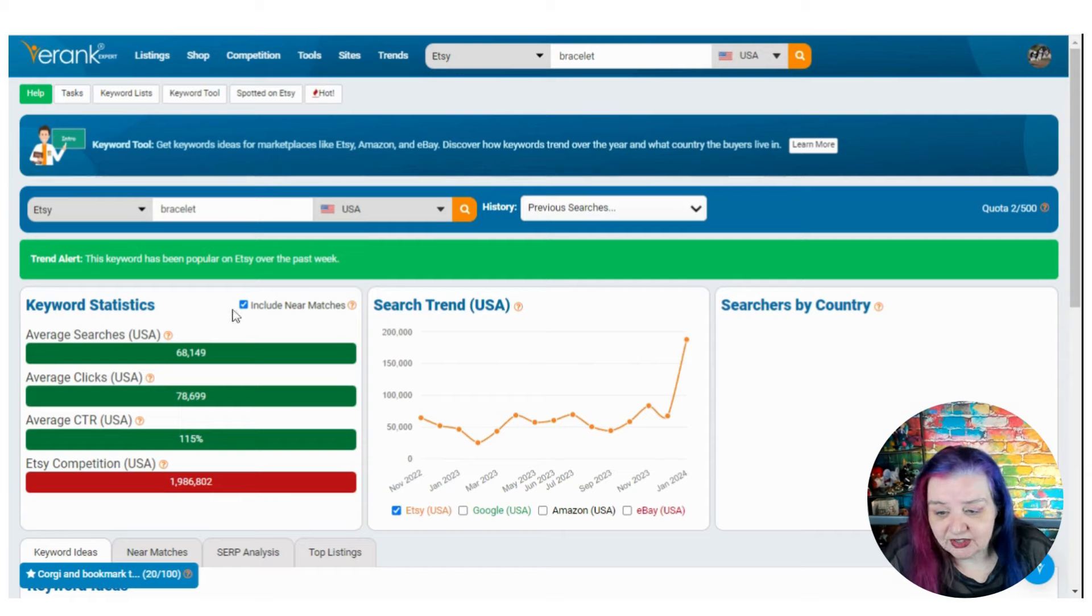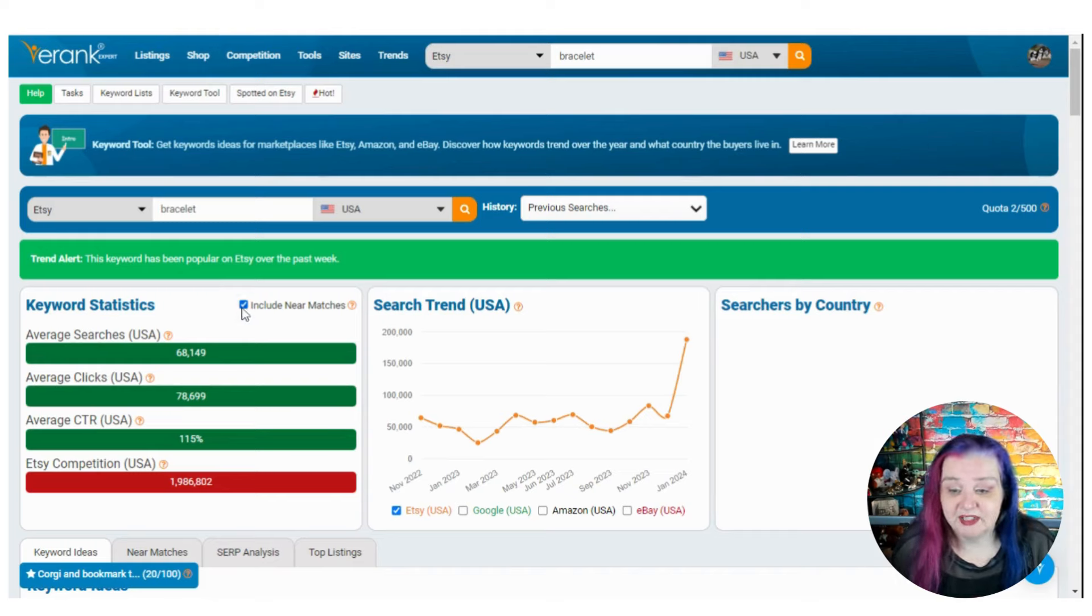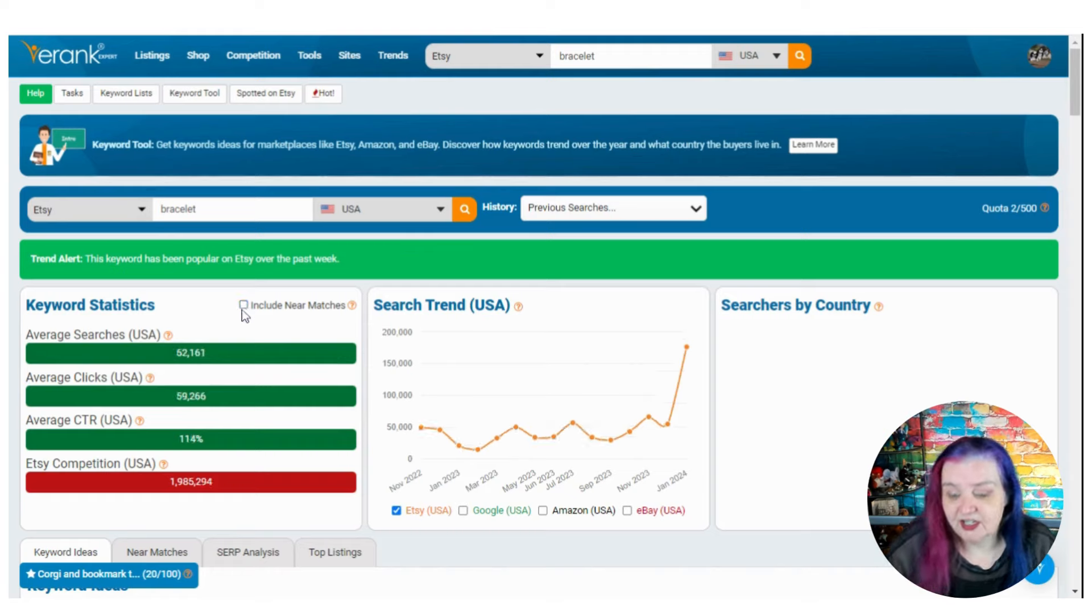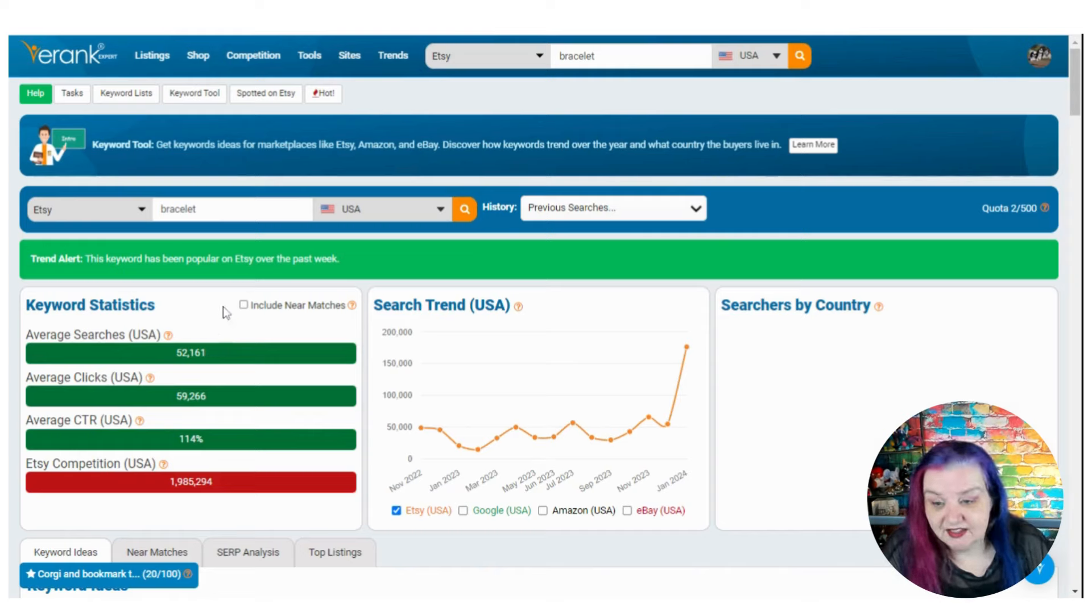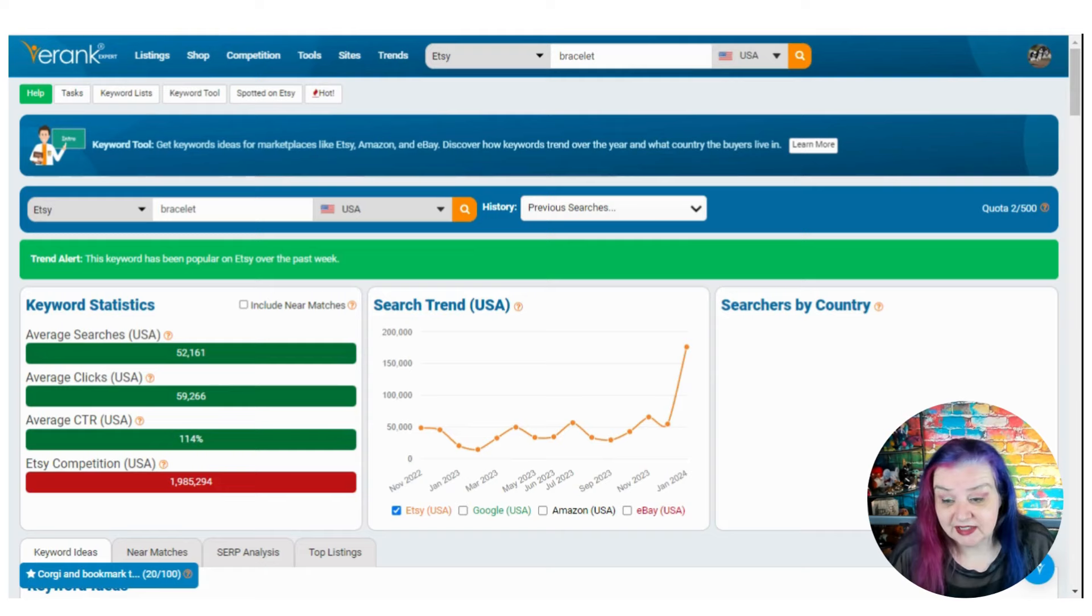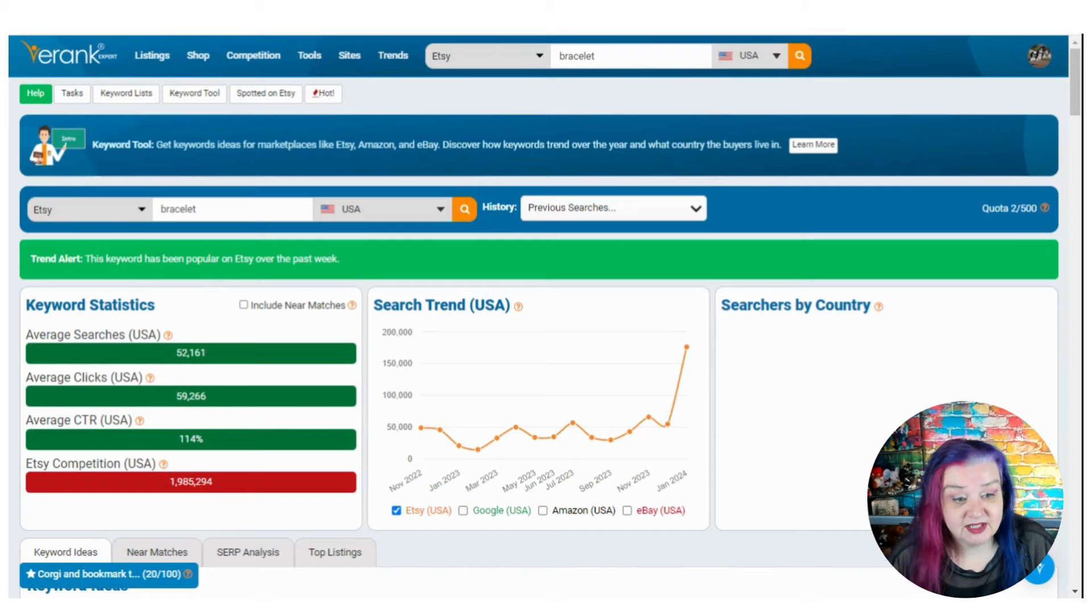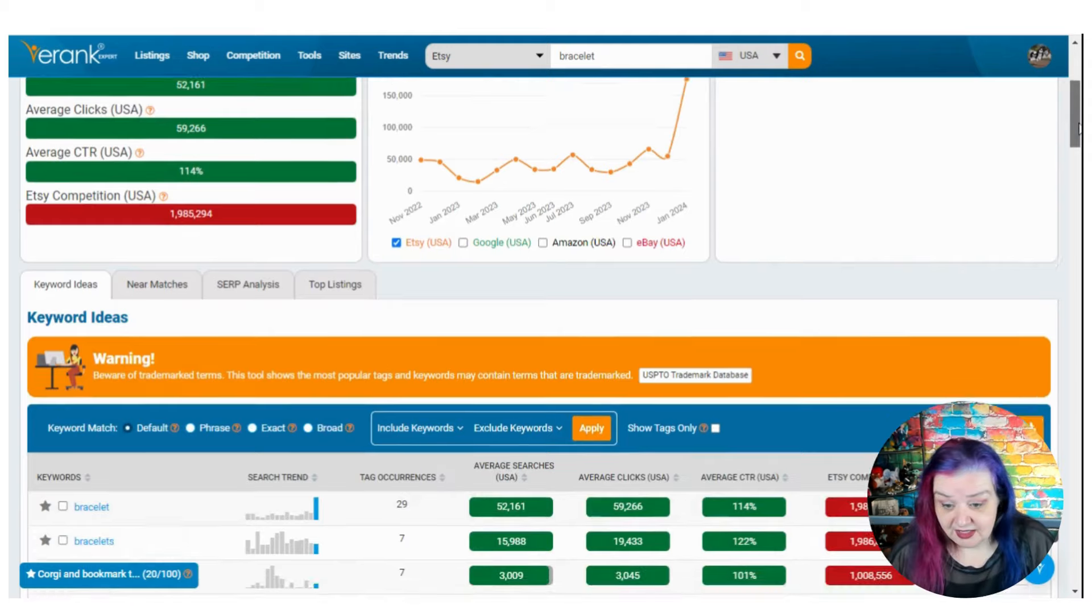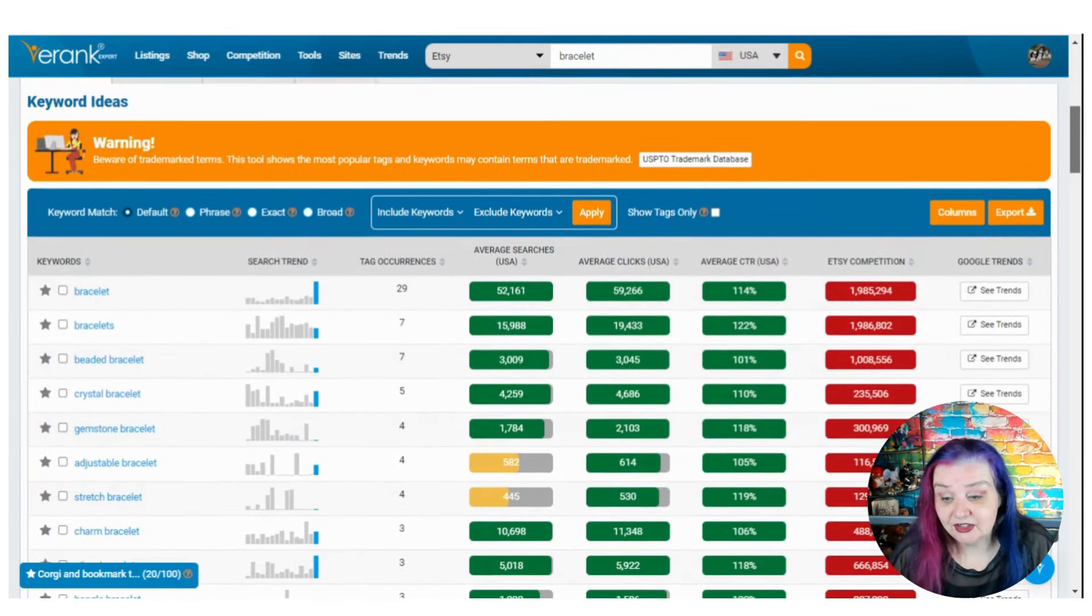Now the first thing I'm going to do, this comes up with include near matches. Near matches will probably be bracelet and bracelets, plural. Let's see if we take that out. There is a bit of a difference, but it's not much. So it's good to know that bracelet, singular, is the more common term and that makes sense. People buy one more often than they buy a load, although buying a stack of bracelets is still cool. Bracelets has been popular on Etsy over the past week. So yeah, it's still holding strong. That is very interesting.